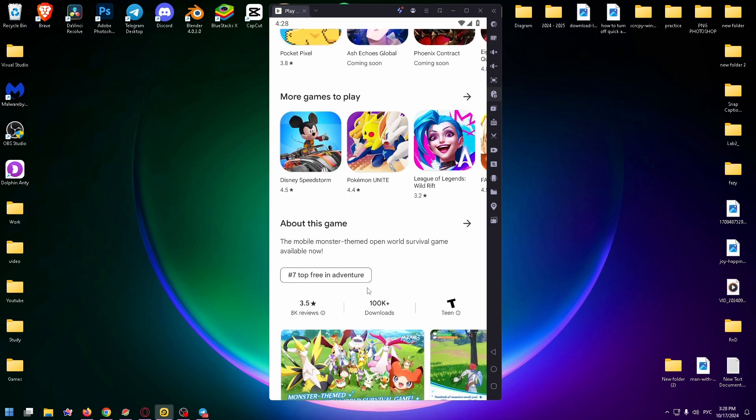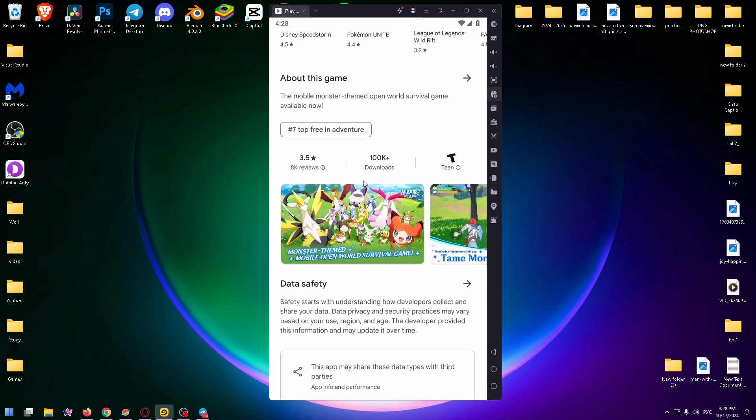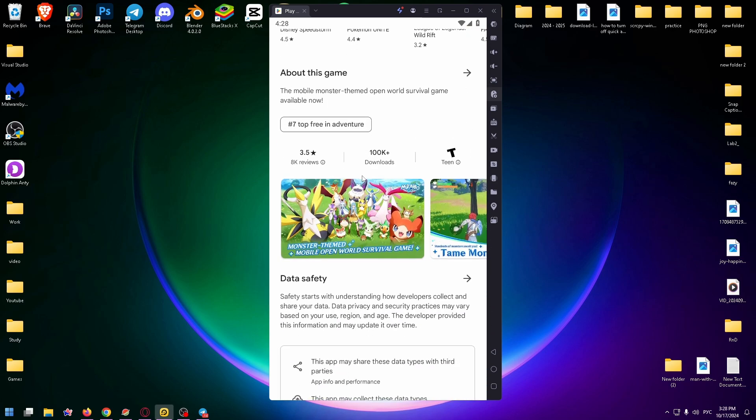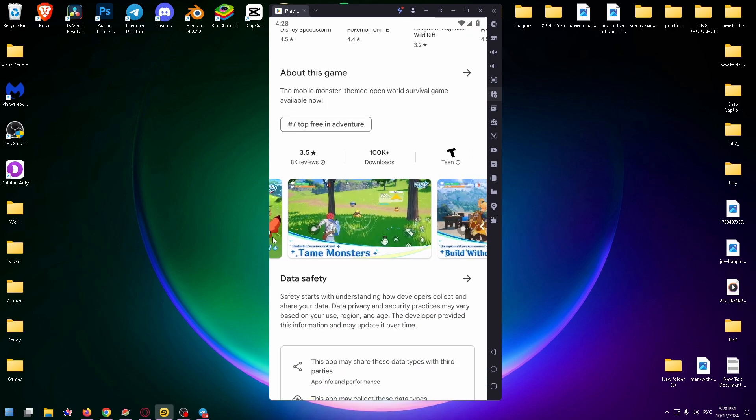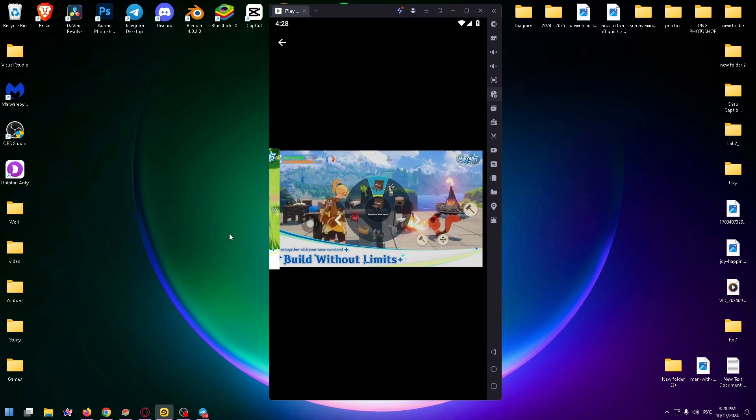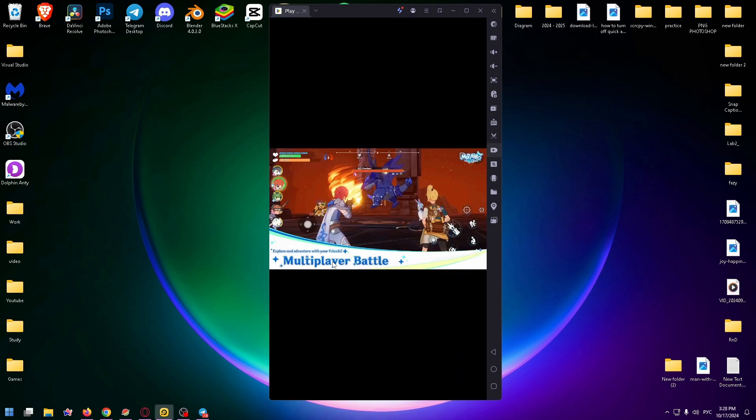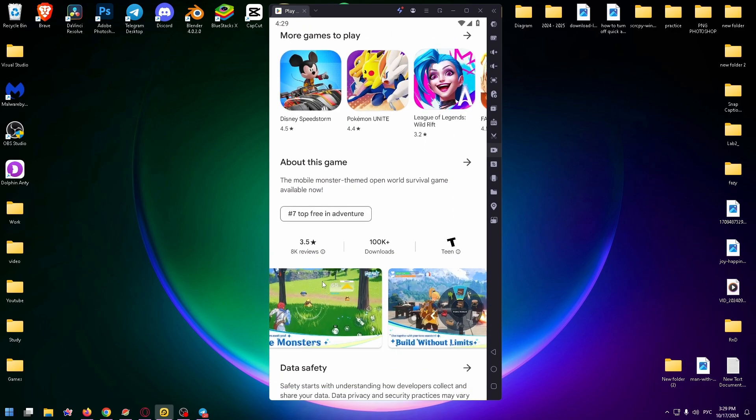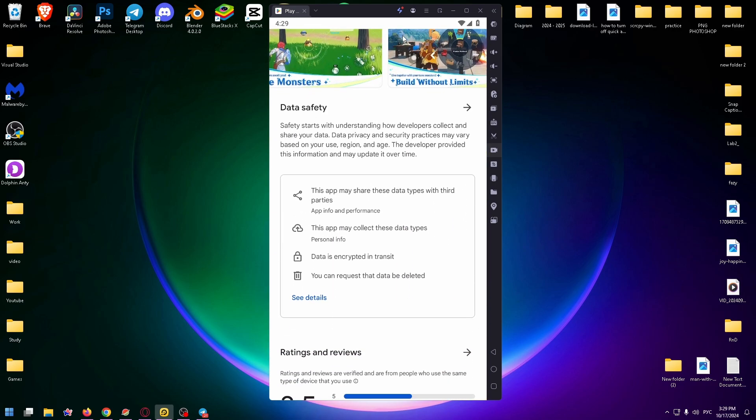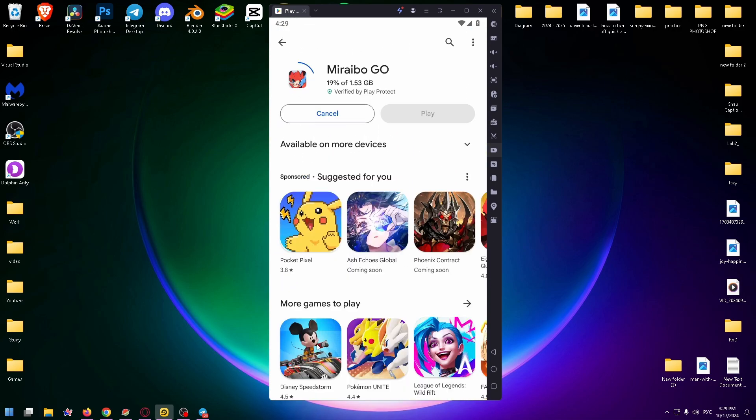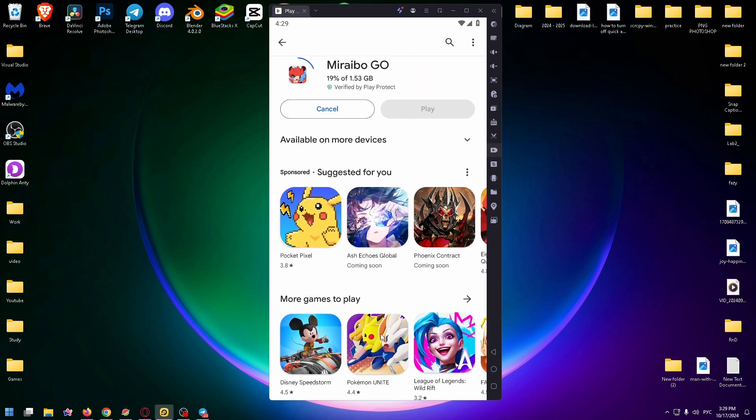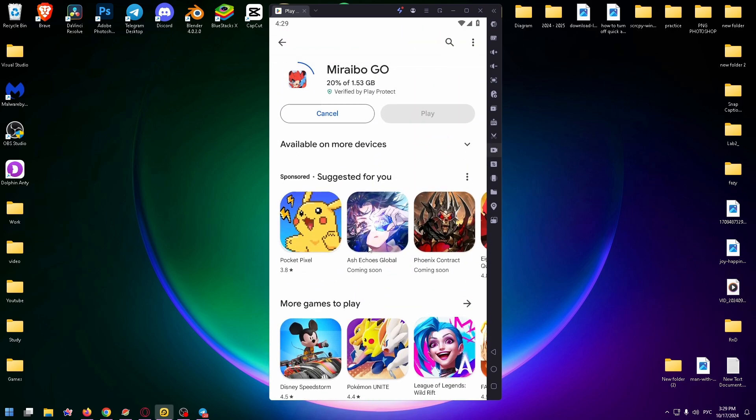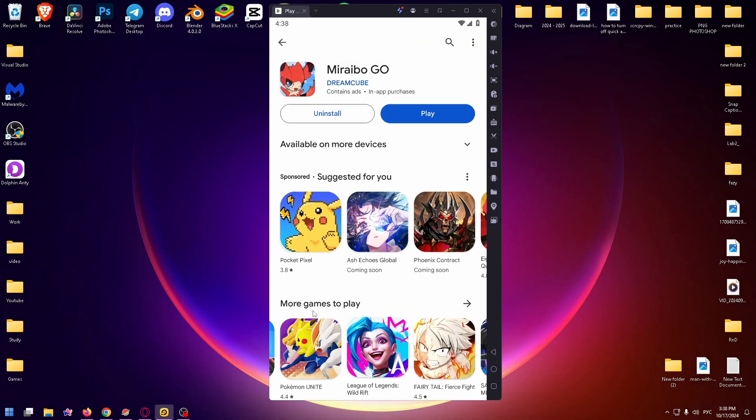You can scroll down and see what this game is. This is how it looks like. The graphics are pretty nice and the game has a pretty bad rating, 3.5. Let's install it and take a closer look at this game. Okay finally Miraibo GO is installed and now let's launch it.